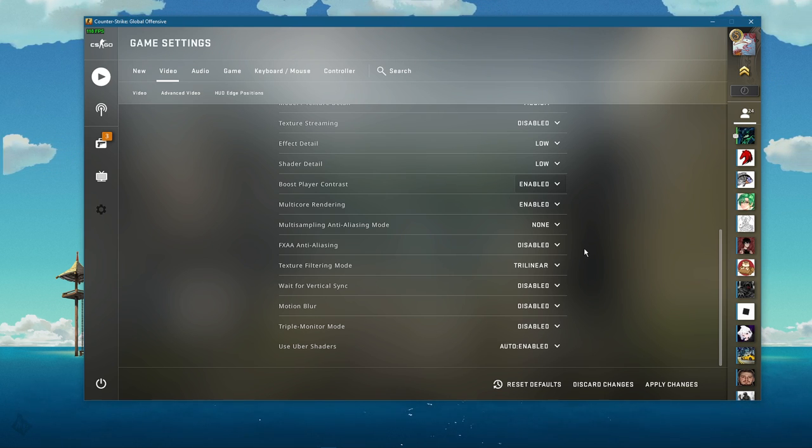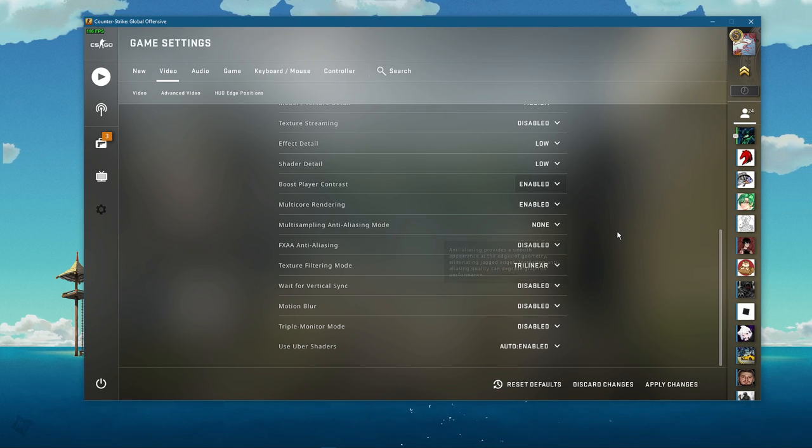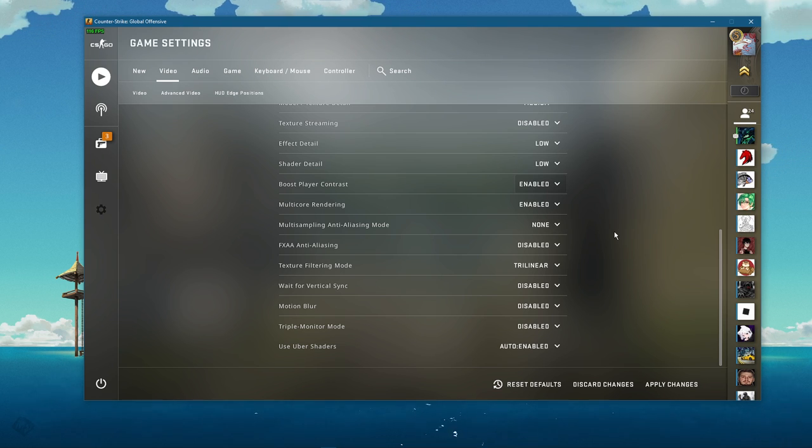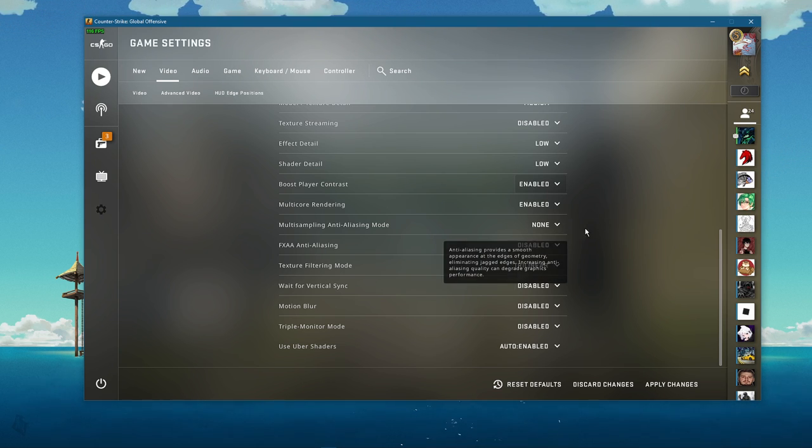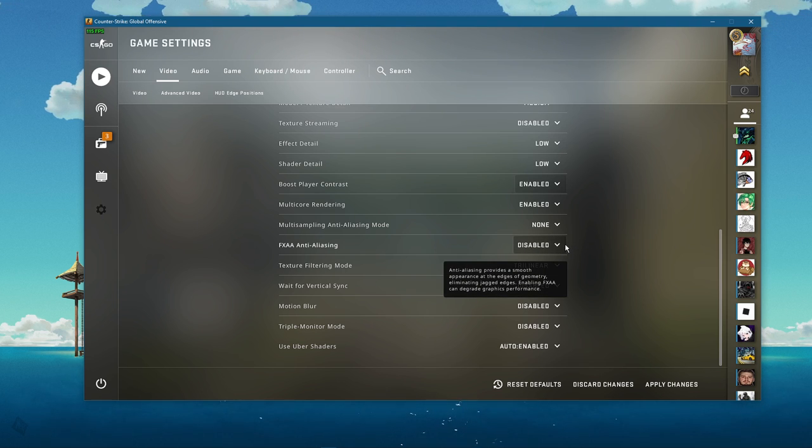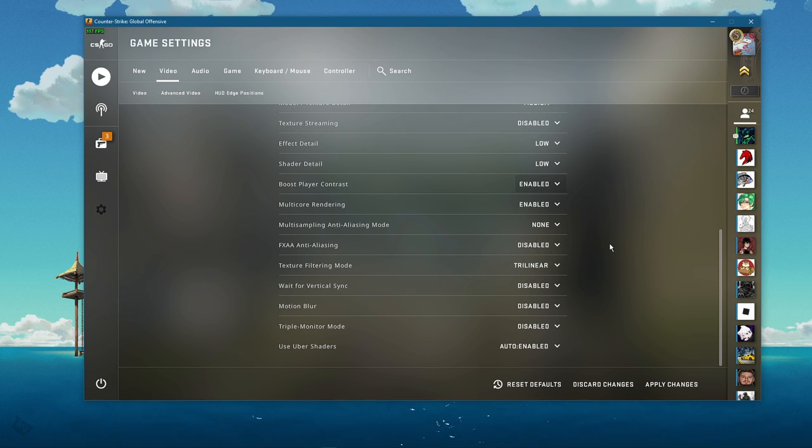Make sure to leave the multi-core rendering option enabled. Set multi-sampling anti-aliasing mode to none. Disable FXAA anti-aliasing.